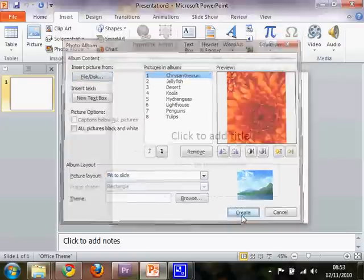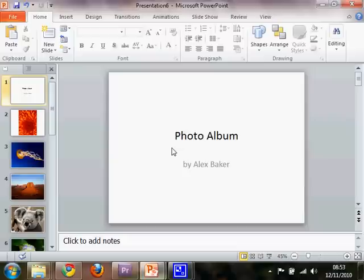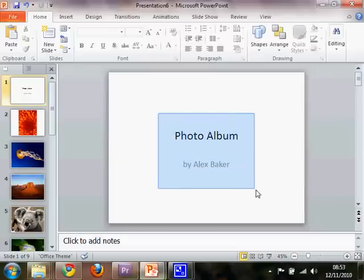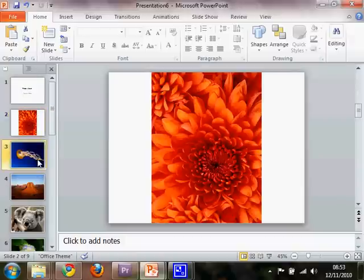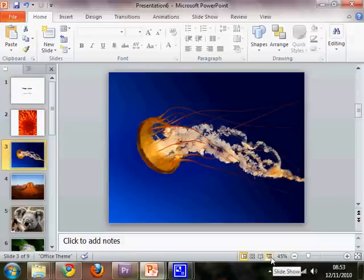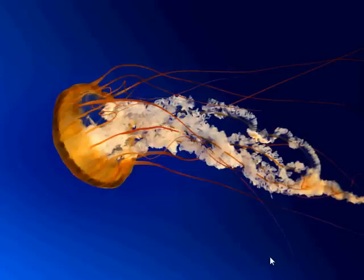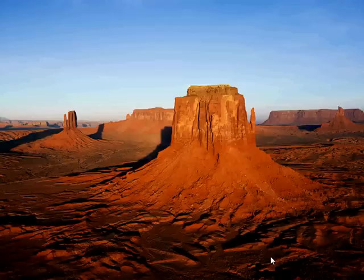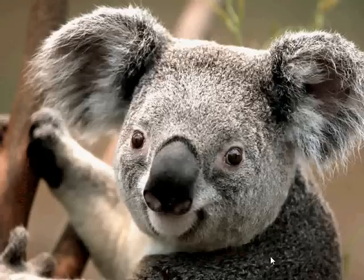So then if you click Create, you're given a title page which you can edit and also a lovely PowerPoint presentation. And if you click here, Slideshow, it will begin from the slide that you have selected.